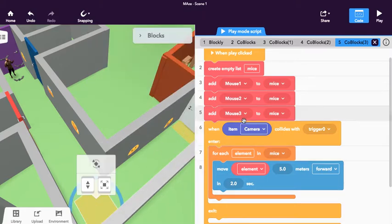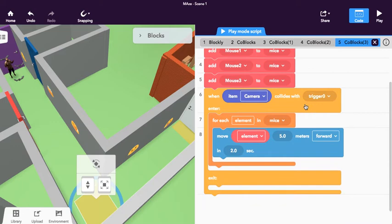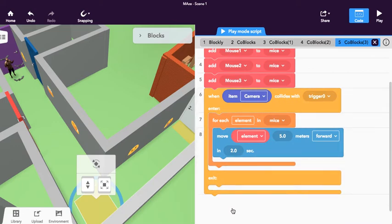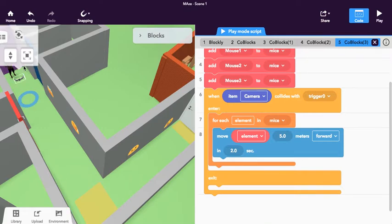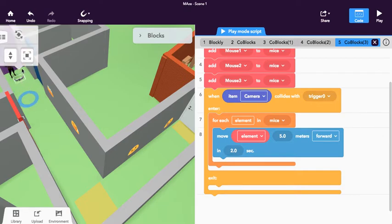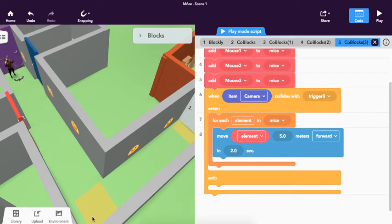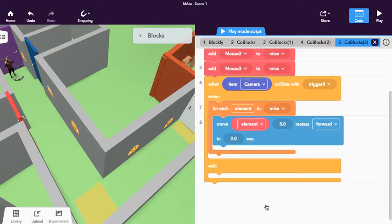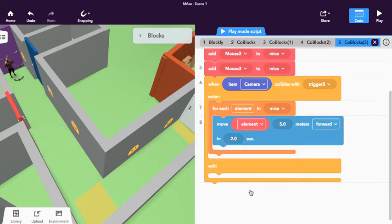Now the problem with event handlers is if I put another event handler down here, for example when they walk across this, it will activate these bats which I placed down here. You can see I placed three bats here to fly towards me. It will only activate the latest event handler, so that's not going to work. We're going to have to use a different technique.